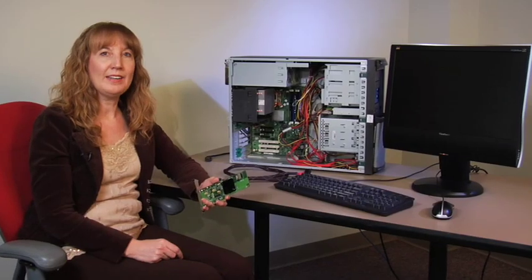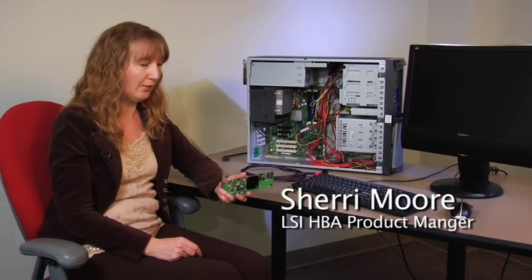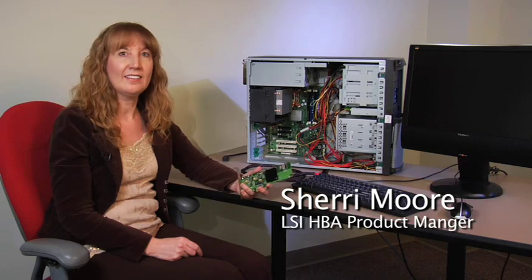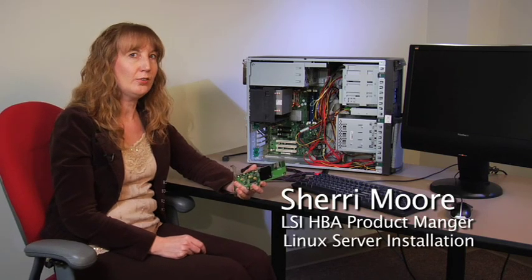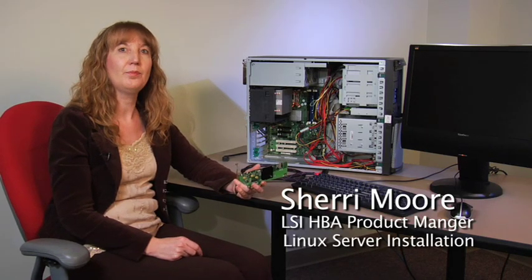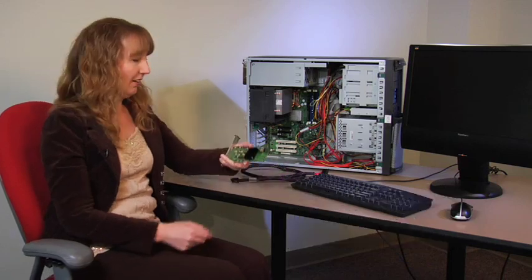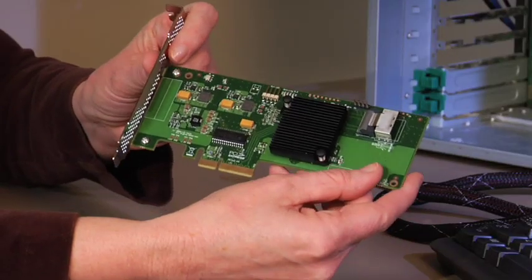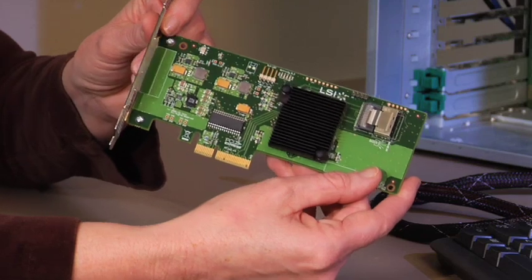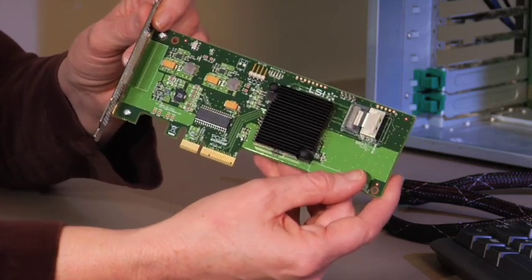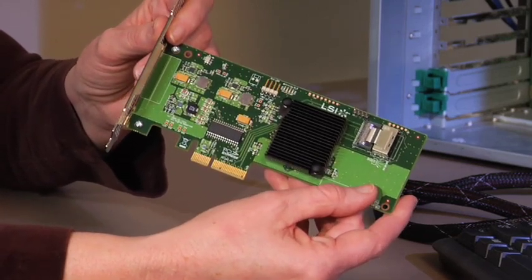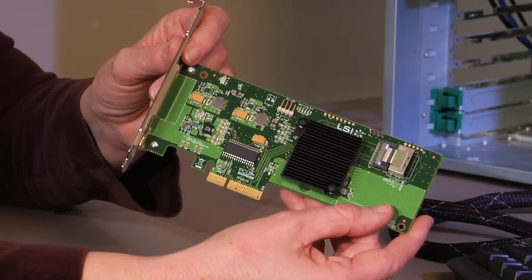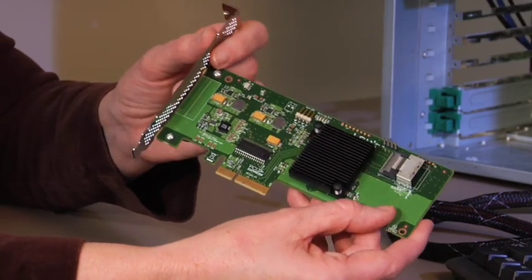Today I'm going to be demonstrating installation of one of our 6 gig SAS HBAs into a Linux server. Right here I have a 9211-4I HBA that has a x4 SAS port so it plugs into a PCI Express slot.